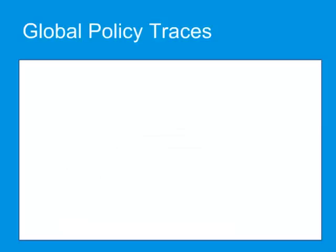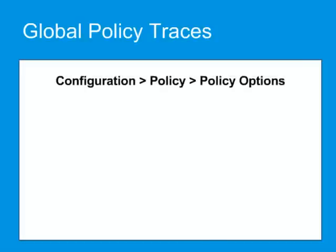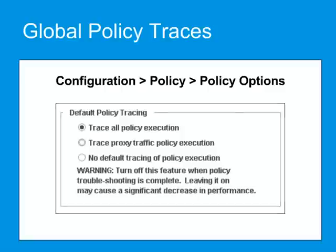To enable global policy tracing in the management console, go to Configuration, Policy, Policy Options, and check Trace All Policy Execution.